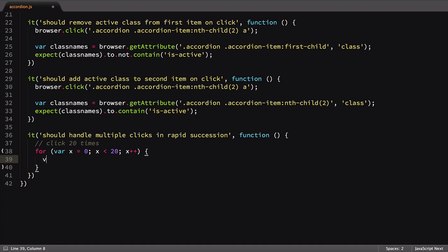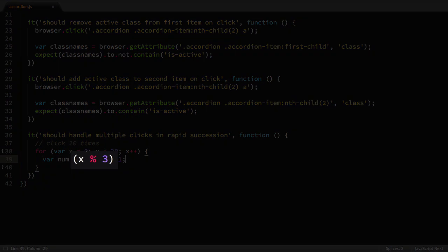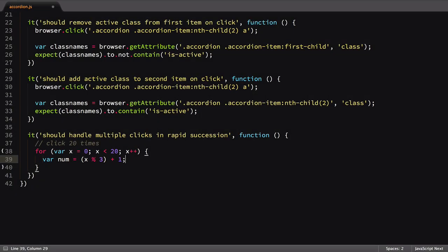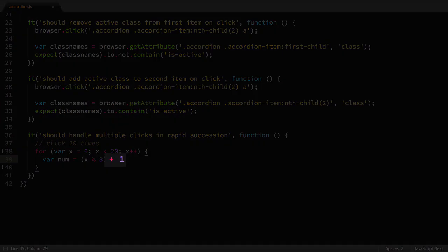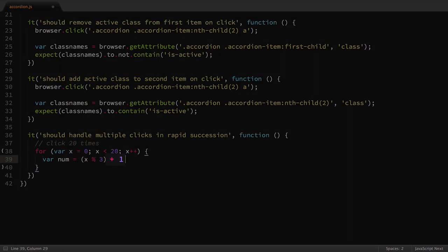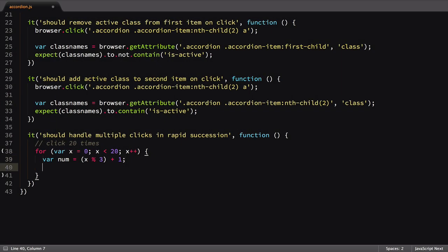Inside the loop, I need to get the item to click on. I'll use a mod operator, which will return the value 0, 1, or 2 depending on where we are in the loop count. We need to add 1 to this number in order to get the right CSS selector. Next, I'll call the click command, passing in the number of the item we want to click on.